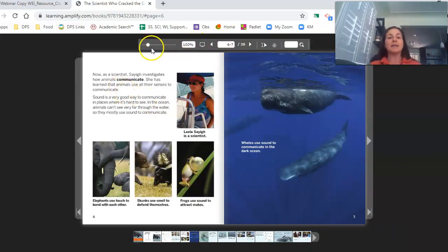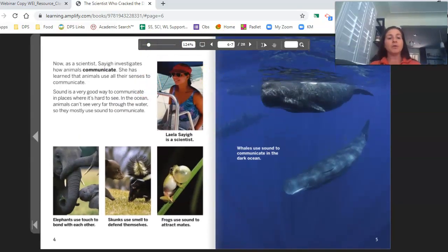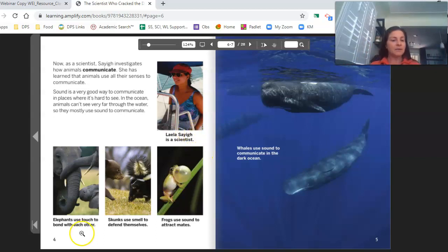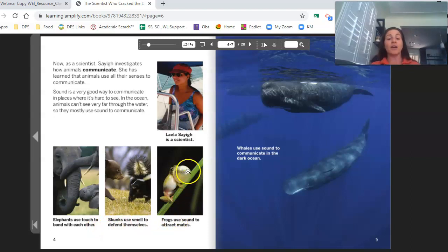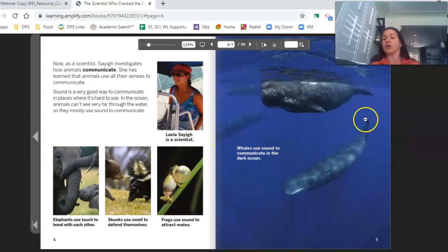Now as a scientist, Saig investigates how animals communicate. She has learned that animals use all of their senses to communicate. Sound is a very good way to communicate in places where it's hard to see. In the ocean, animals can't see very far through the water, so they mostly use sound to communicate. Elephants use touch to bond with one another, skunks use smell to defend themselves, frogs use sound to attract mates, and whales use sound to communicate in the dark ocean.